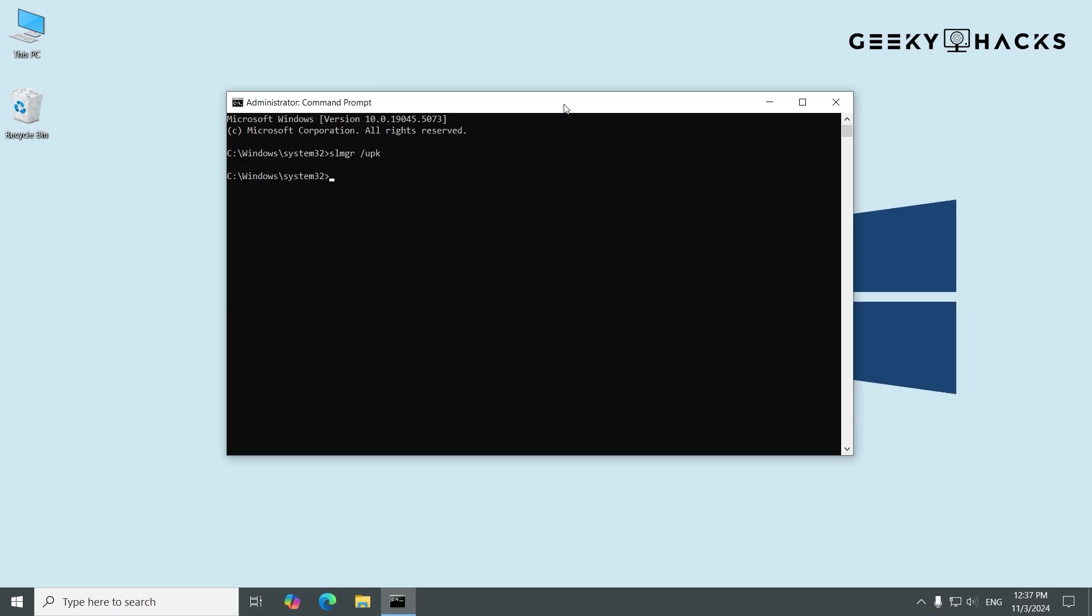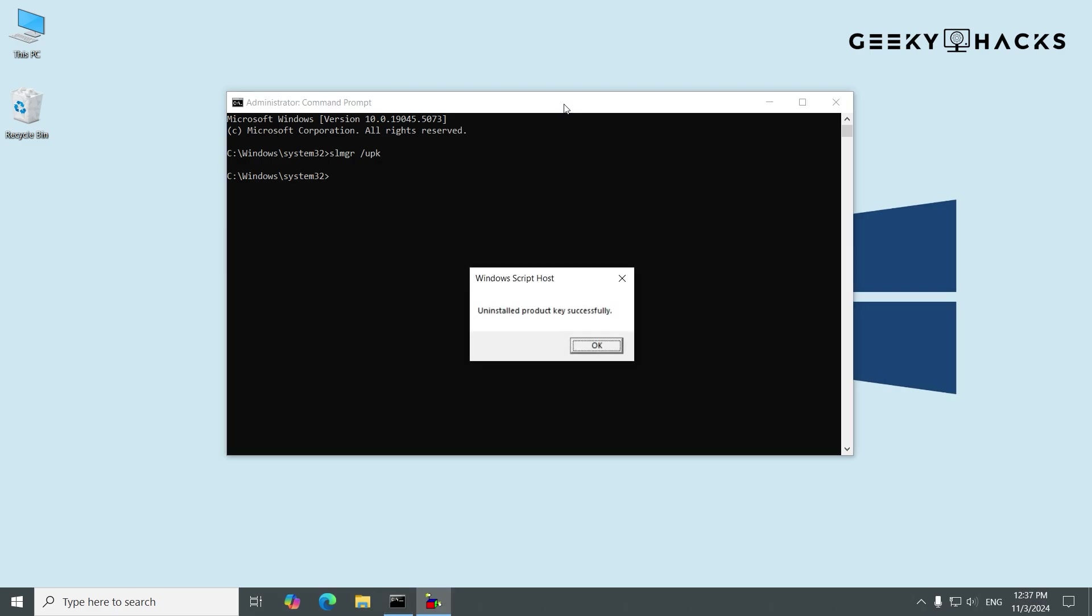This command tells Windows to uninstall the product key from your system. After running the command, you should see a message confirming that the product key was successfully uninstalled. If you don't see this message, try restarting your PC and running the command again.